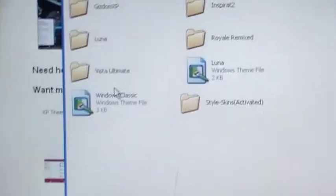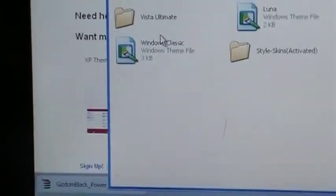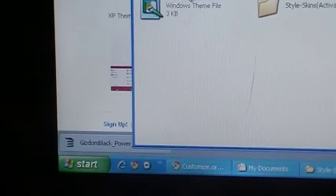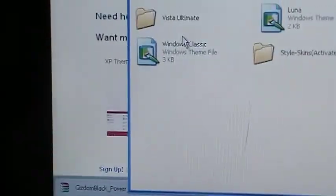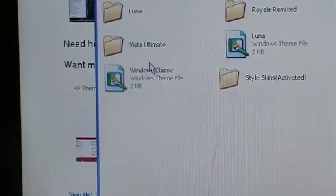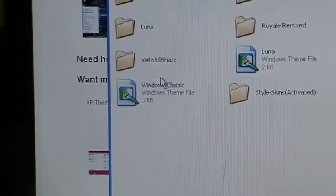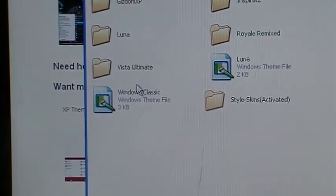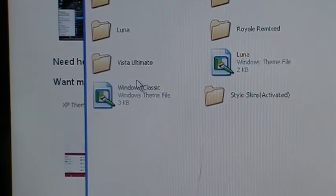So that's about it for today. And this was how to download custom themes for your Windows XP computer or laptop. Thank you for watching. Please subscribe and comment. Peace.